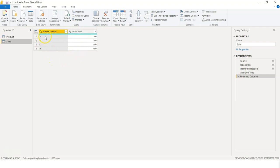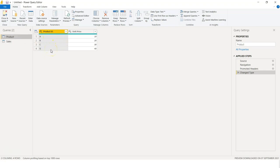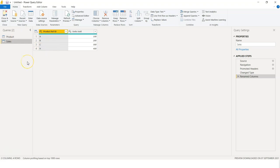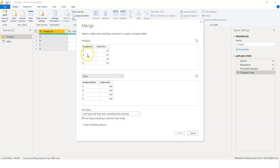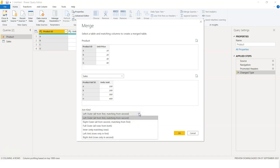If you look at the two tables, A, B, C are common to both. However, G is unique to the product table and H is unique to the sales table, which means details of H are not in the product table. To add the two tables, go to Merge Queries. This is the product table to which you will add info from the sales table. Select the matching column in both. There are six types of joins: left outer, right outer, full outer, inner, left anti, and right anti.